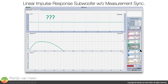If we switch to the subwoofer, all things being equal and once more without synchronizing measurement and reference signals, there's nothing to see. Even though the subwoofer lives at the same physical distance and subsequent flight time to the measurement microphone as the full-range loudspeaker, what could be going on?